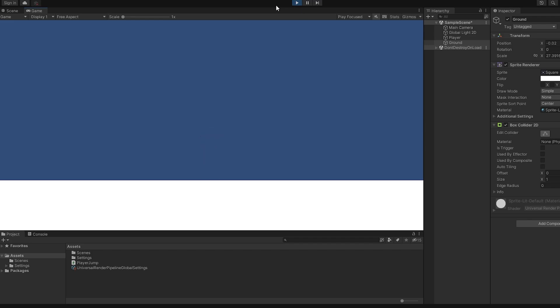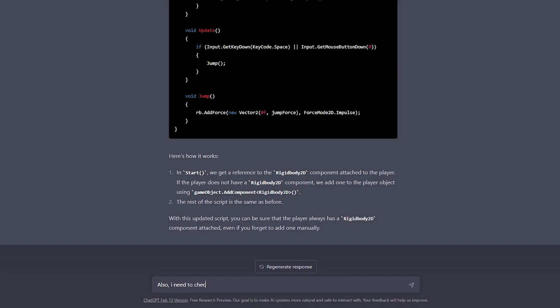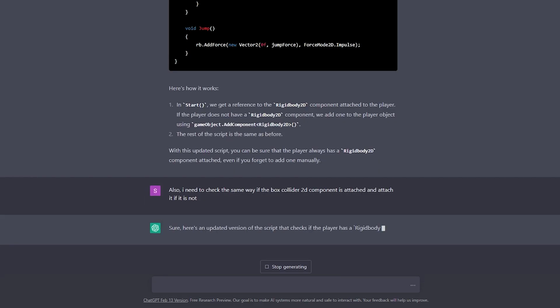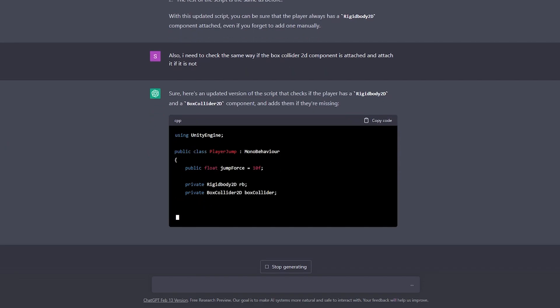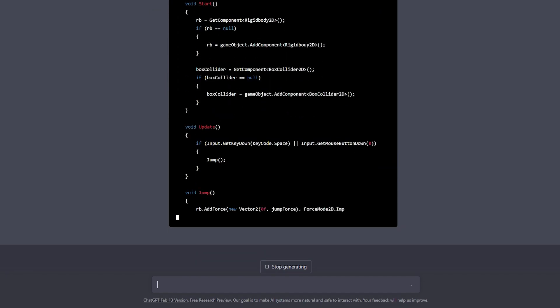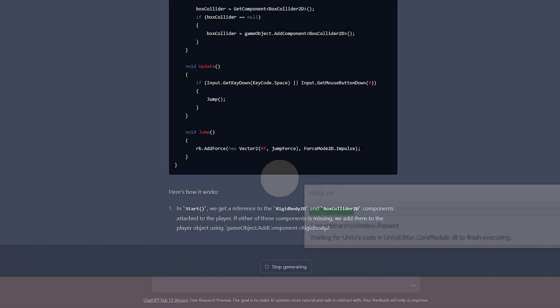Oops. Yeah, I forgot that we don't have any colliders attached to the player, so back to ChatGPT. Similar with the rigidbody component, we'll check if it is already there, and if it's not, we'll attach it from code. Copy-pasting the new snippet, and just like that, the player is now able to jump.